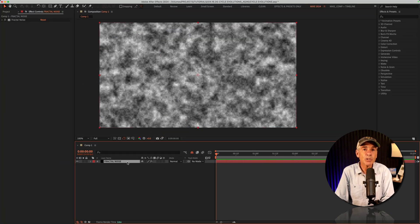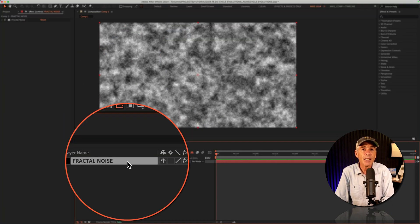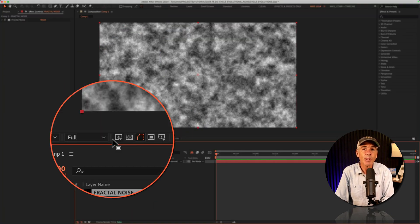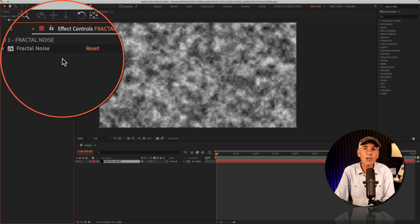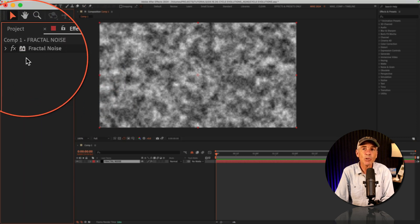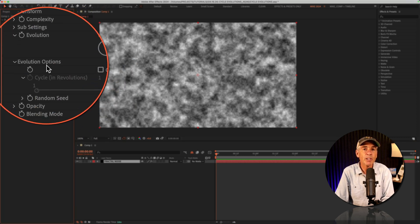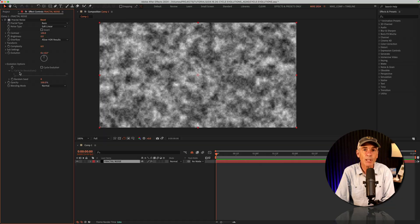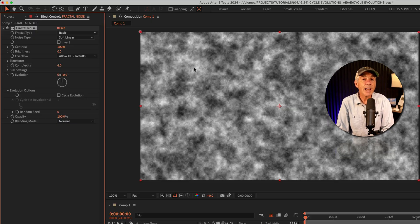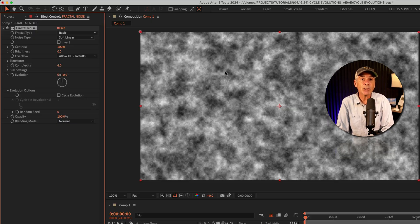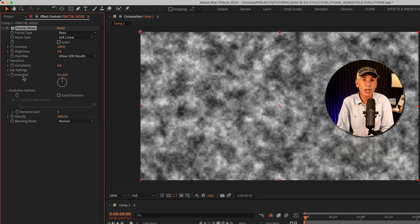I'll select the fractal noise solid layer in the layers panel. Then go up to effect controls, and I'll just twirl open the fractal noise to reveal all of its properties. And to animate fractal noise and to create the seamless loop, we're going to be animating the evolution property.